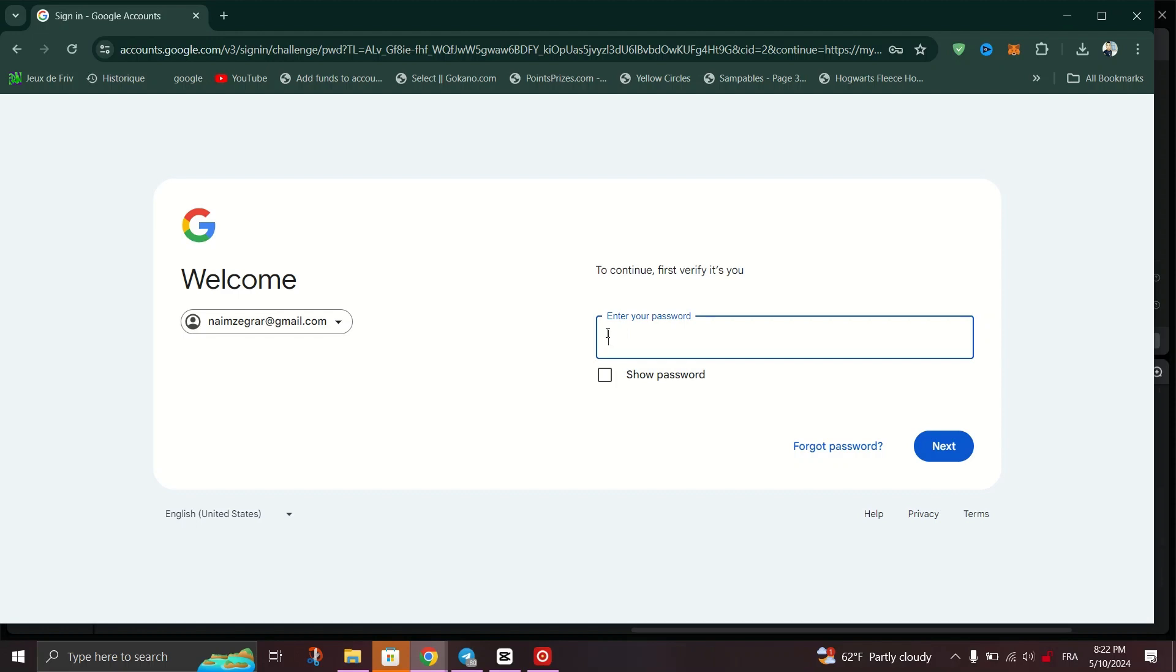And that's it, you've successfully changed the verified phone number on your YouTube account.